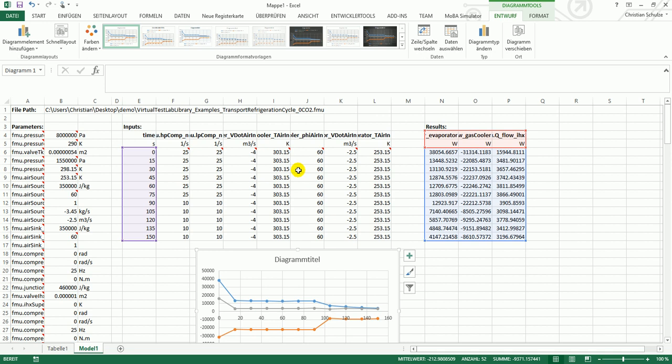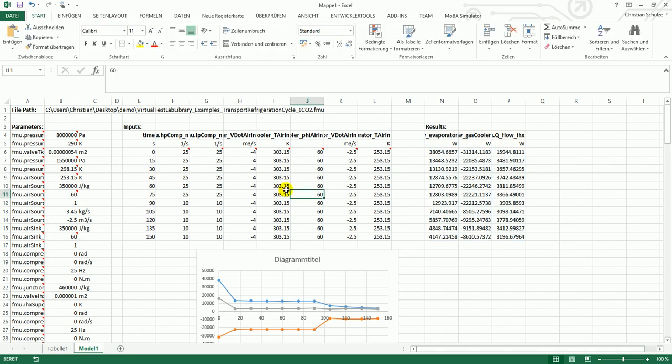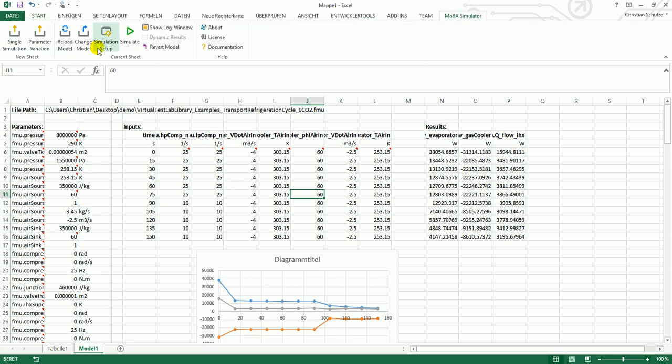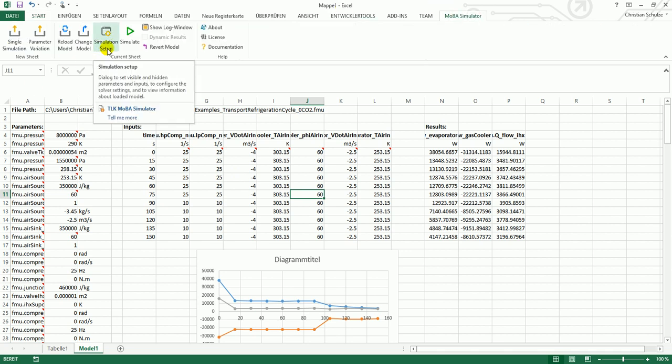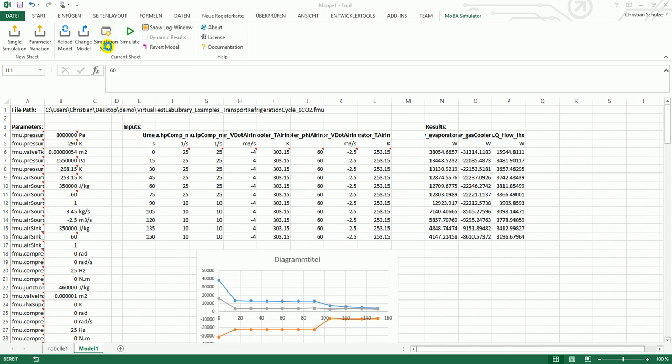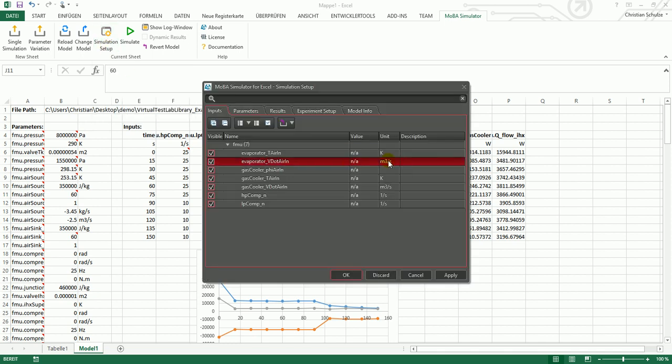If you now want to change the sheet, you can open the simulation setup in the current sheet group of the ribbon menu. This is the main dialog of this tool.